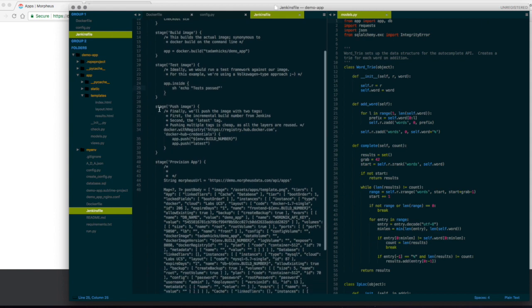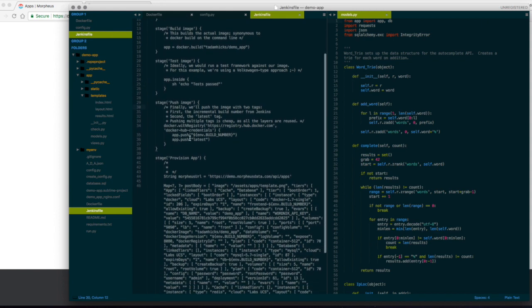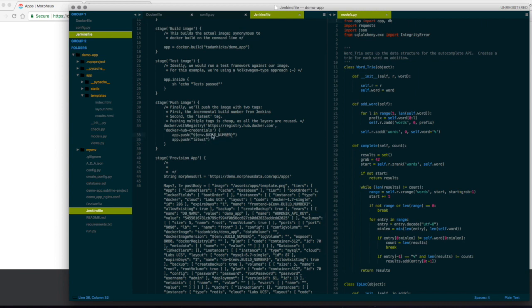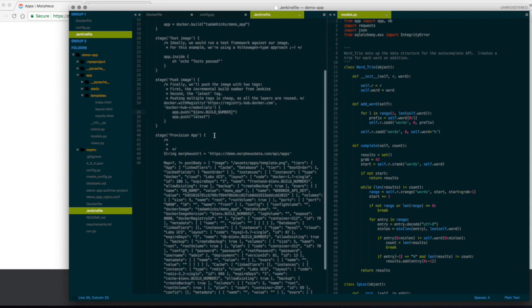But then I do push up to the public Docker hub. Now this is the important part. I push up a latest, but I also push up one with my Jenkins build number as well, so that I can track versioning.